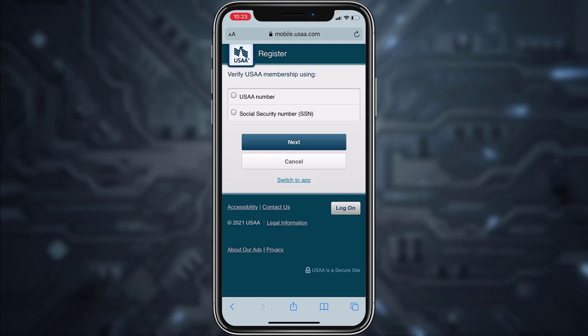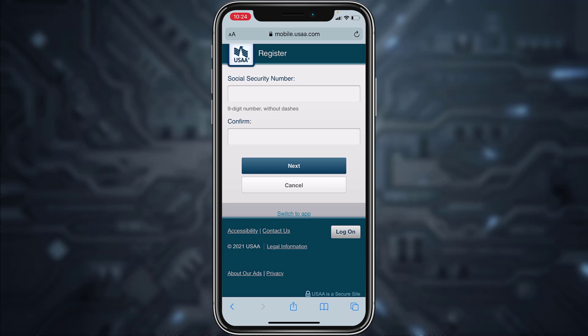If you are a member, simply tap 'Yes,' but if you are not, tap 'No,' and then tap 'Next.' Now you can verify your USAA membership using two methods: the first one is by entering your USAA number, and the second one is by using your social security number. Choose the option most suitable for you and tap 'Next.' Fill in all of the details asked, and once you tap 'Next' you'll be successfully registered to USAA Bank's online banking account from your mobile device.